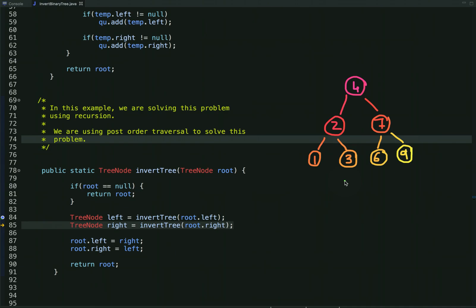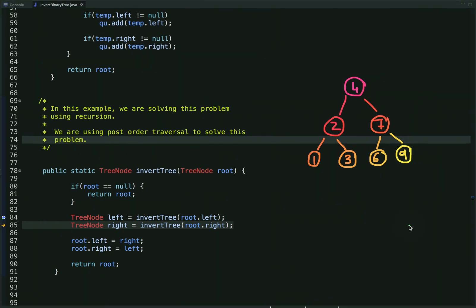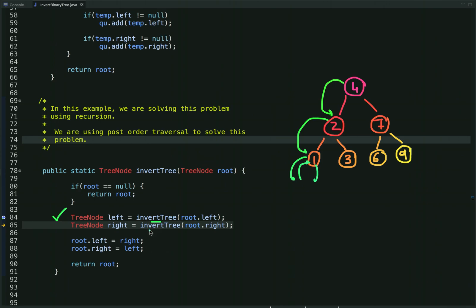Now let's see how we can solve this problem using recursion. Here I am using post-order traversal: first we visit the left child, then we visit the right child, and then we swap the links of left and right children. Let's visualize how this approach works. We start at the root and visit the left child first, calling the method recursively with the reference of its left child. When the left child is null it returns, then we check the right child — also null — so we swap null with null and return.